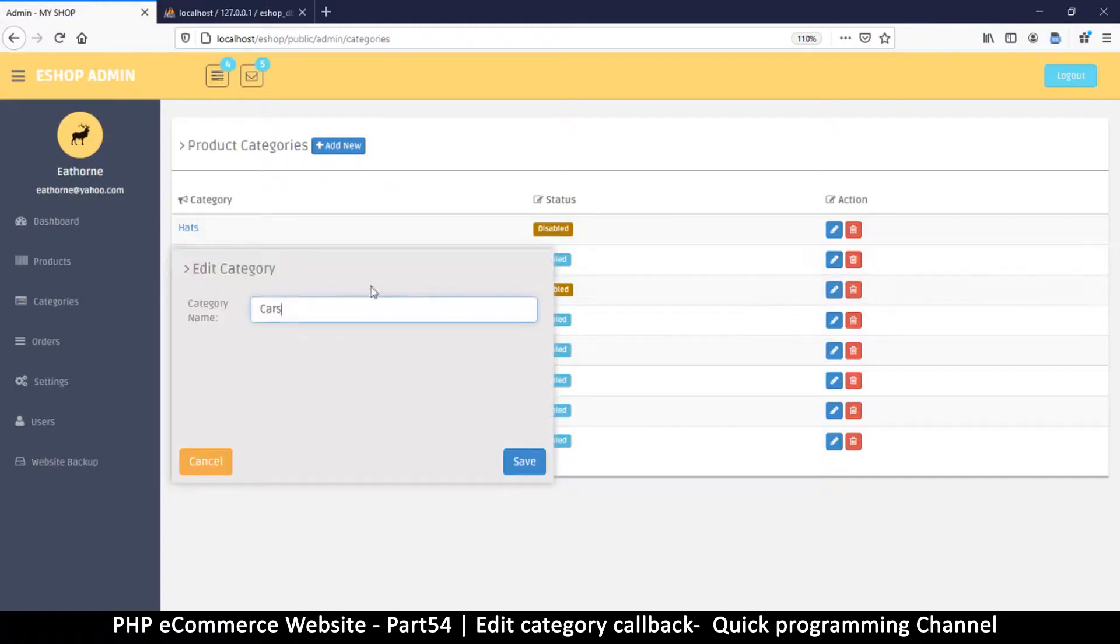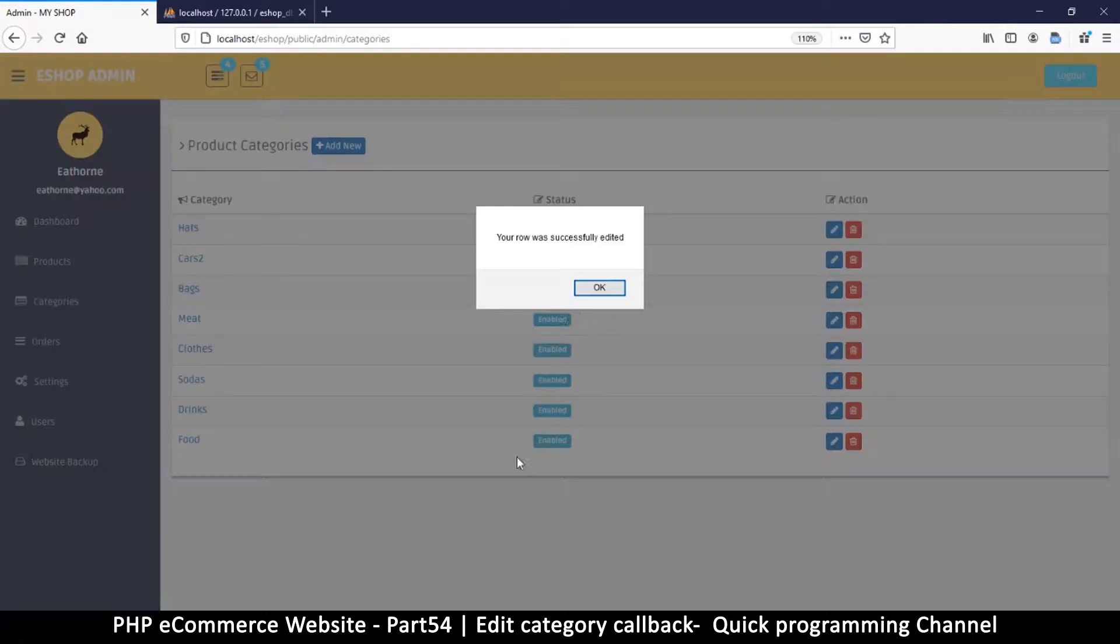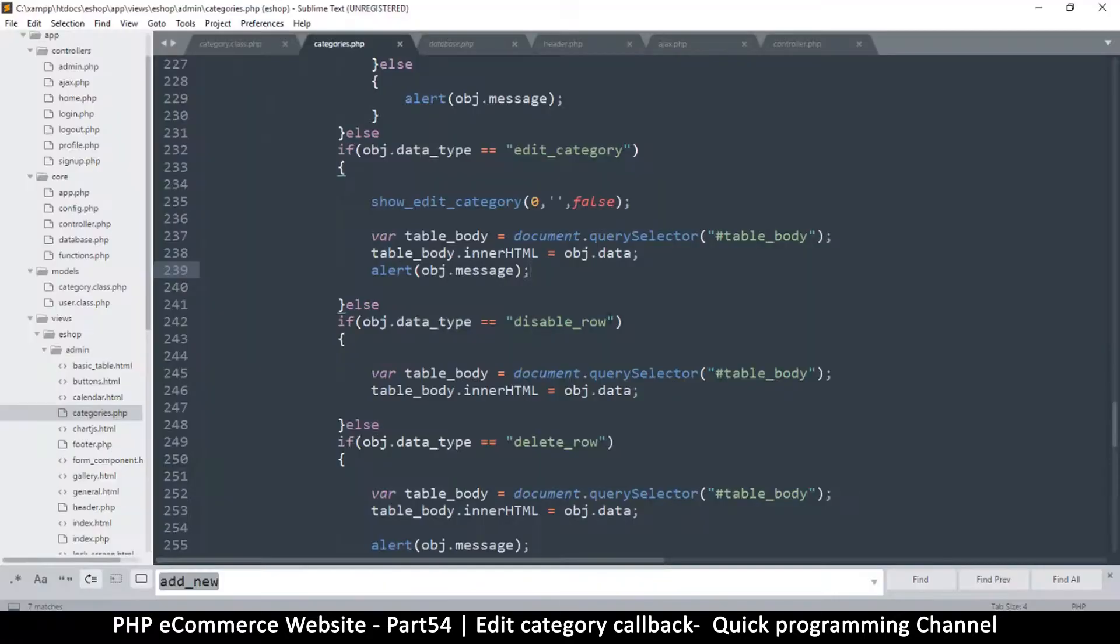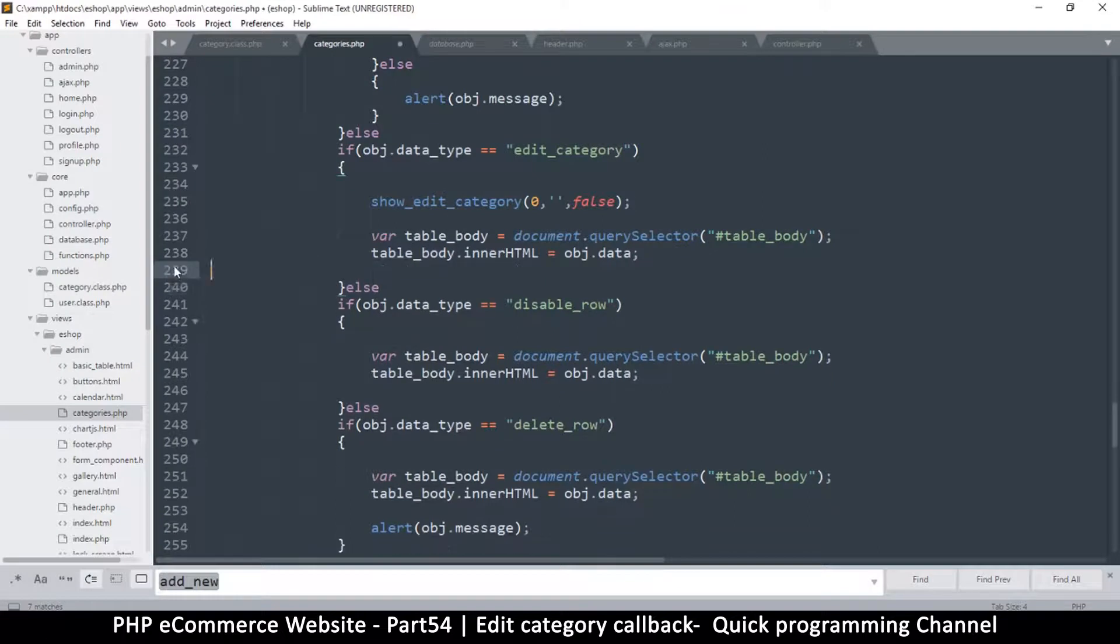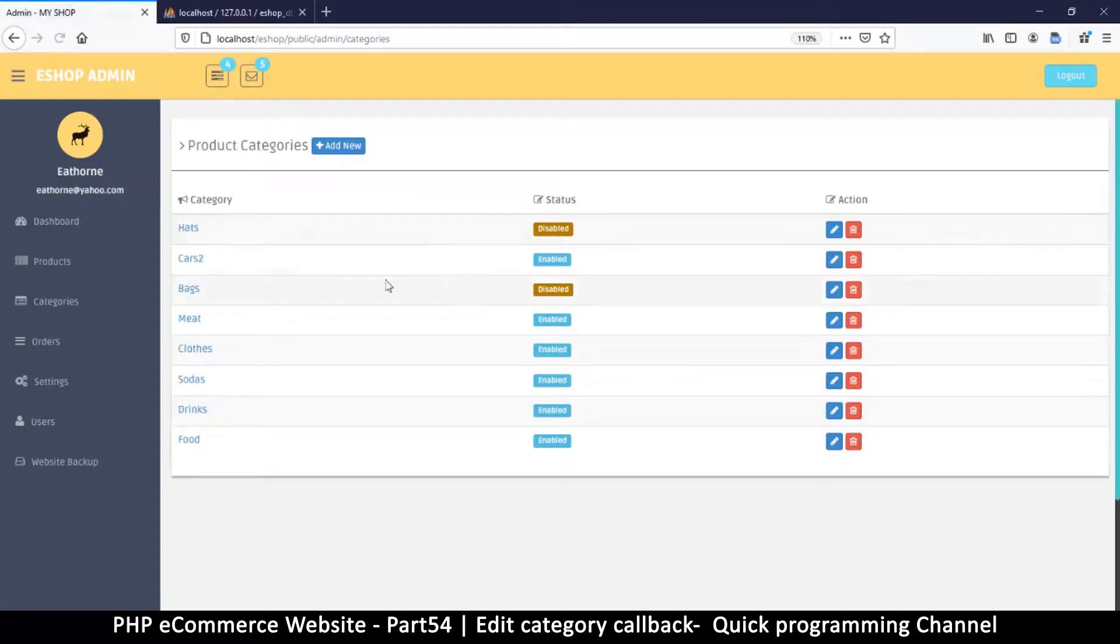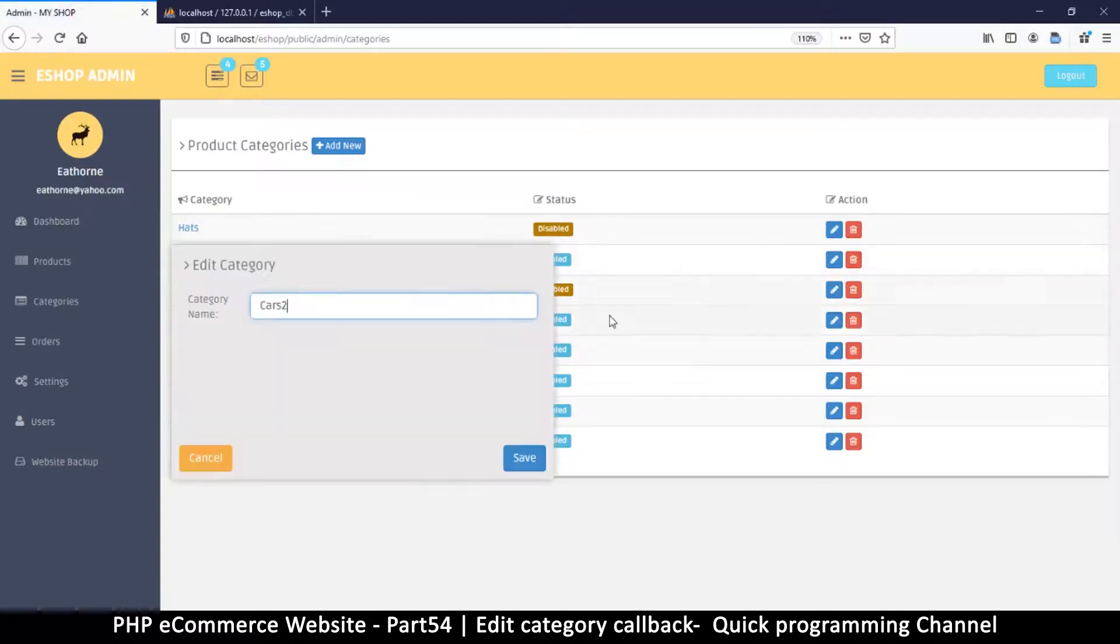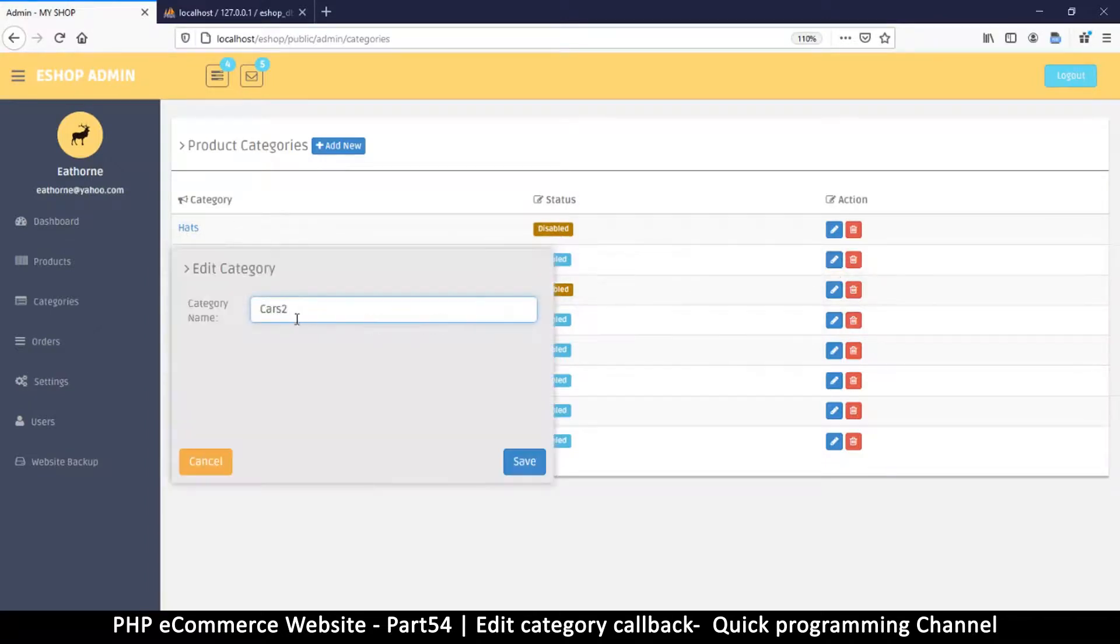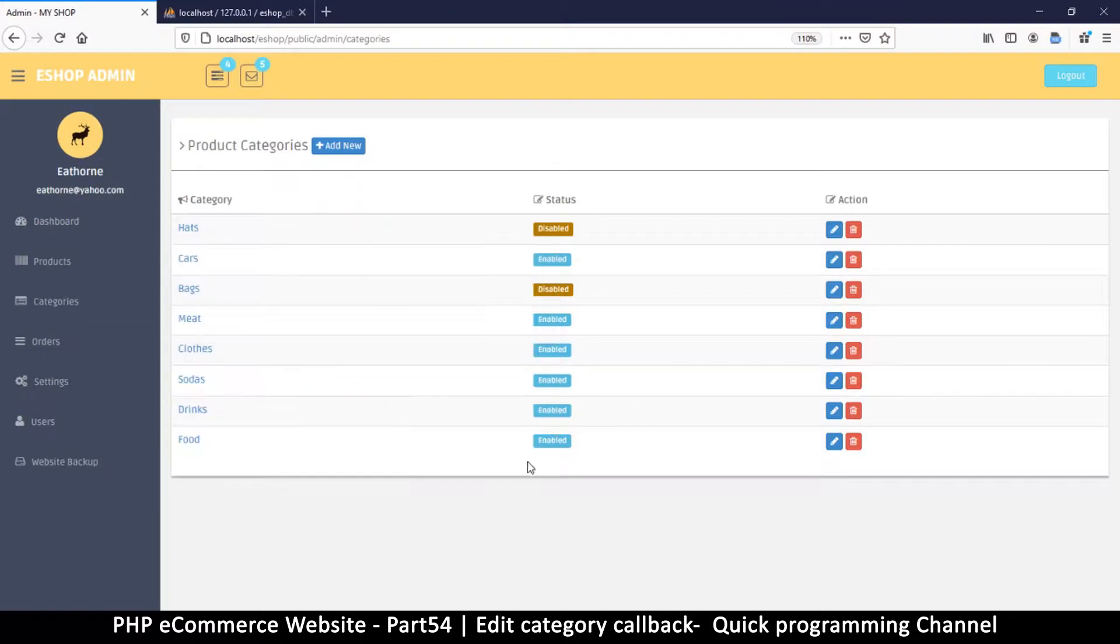Let's try cars, cars 2, save. So I think we don't need to alert anything, it can become very annoying at some point, so I will leave it out. Let me refresh here and let's edit it back to its normal. Let me cancel, okay that's working.